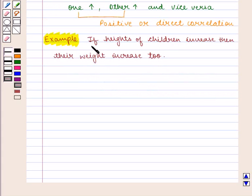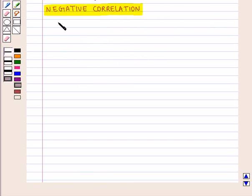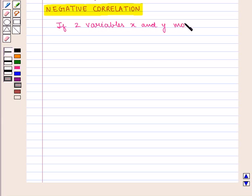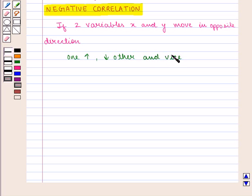We are going to discuss negative correlation. If heights of children increase then their weight increases too — that is an example of positive correlation. Now, negative correlation is when two variables x and y move in opposite directions, that is if an increase in one corresponds to a decrease in the other, and vice versa, then the correlation between the two variables is negative or inverse.